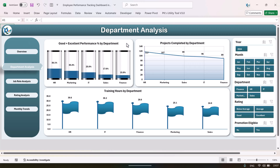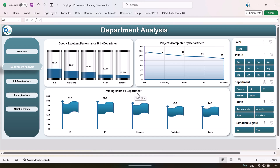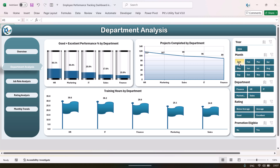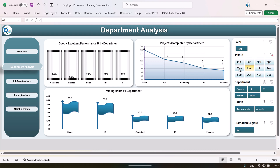Clicking the navigation takes you to the department analysis page, where we are showing the good plus excellent performance percentage by department. In HR, 38 percent of employees are getting good or excellent performance ratings, and the lowest is in the finance department. We also show projects completed by department and training hours by department. You can select any department or month to filter the data.